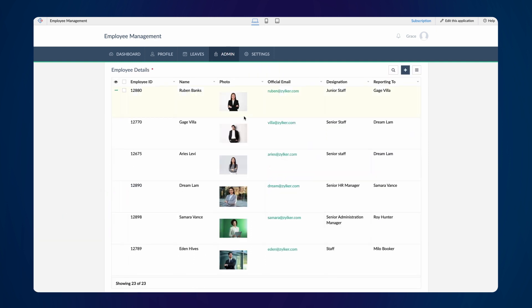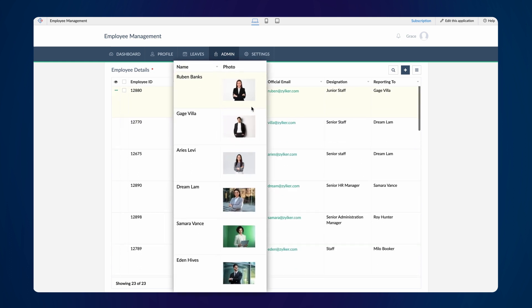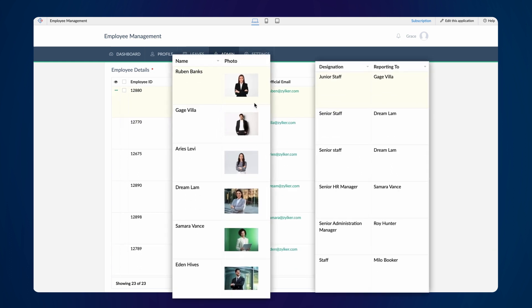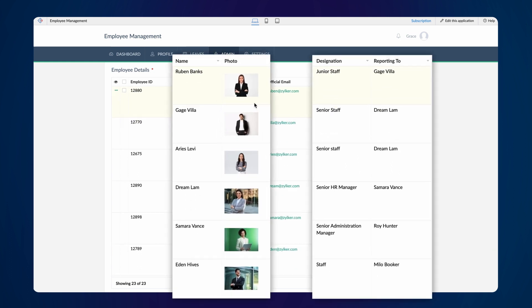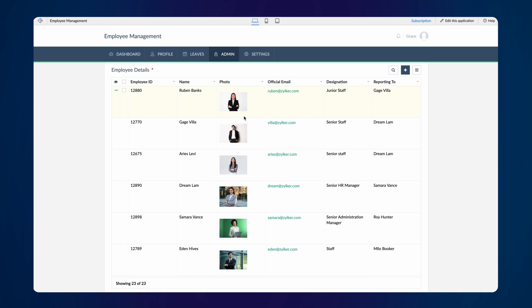This is the All Employees report containing the name, photo, designation, and the reporting manager of the employees. We have already configured the fields in the required format. Now, let's proceed to add the extension to the app.